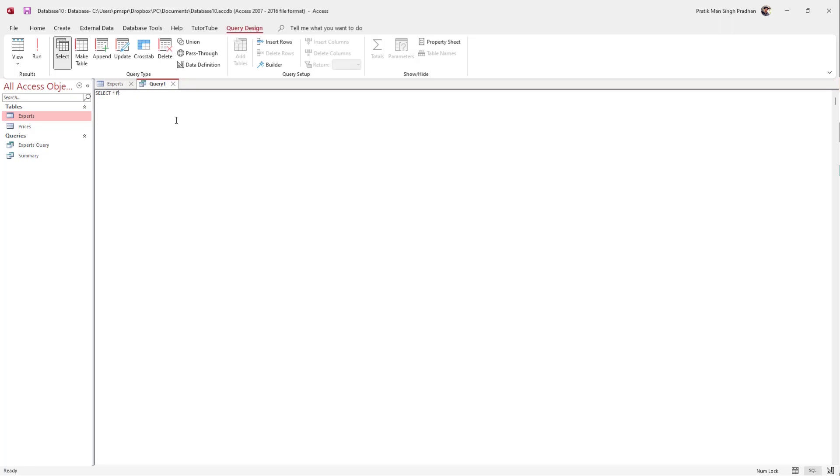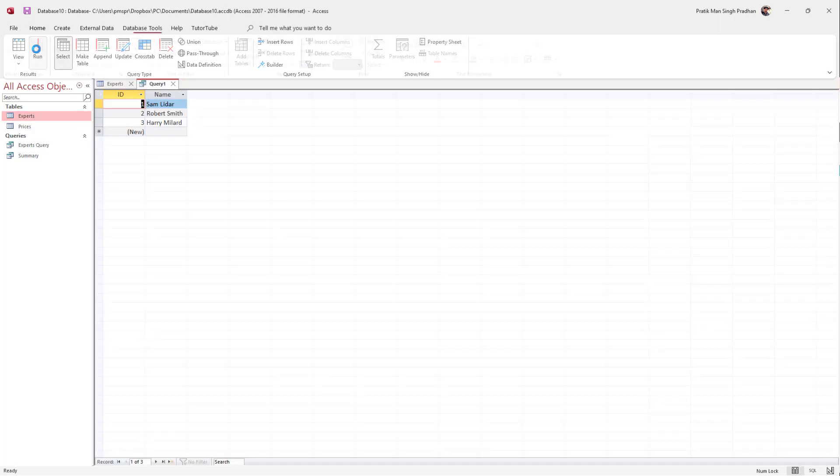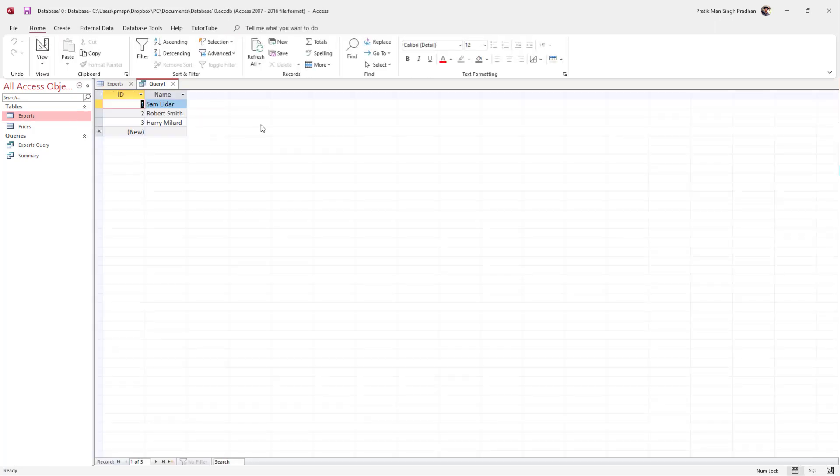I'm going to say FROM, so I'm selecting all data from the table Experts. I'll type in Experts, and it ends with a semicolon. To run this, you can click on Run.